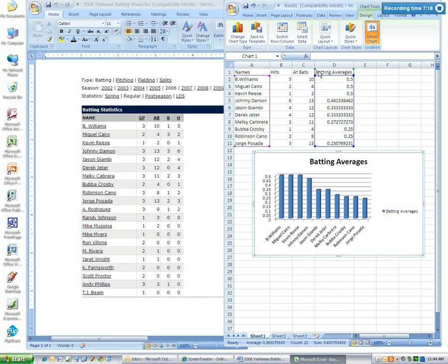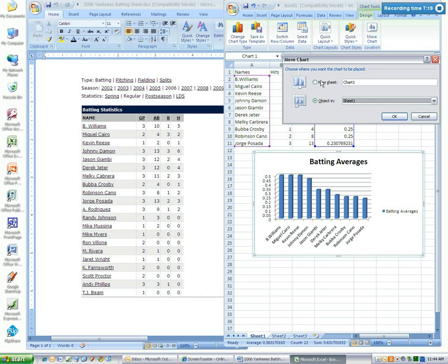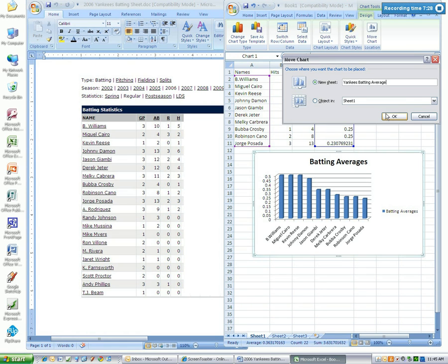Select move chart and we want to select as new sheet. You can label your chart the Yankees batting average, select okay.